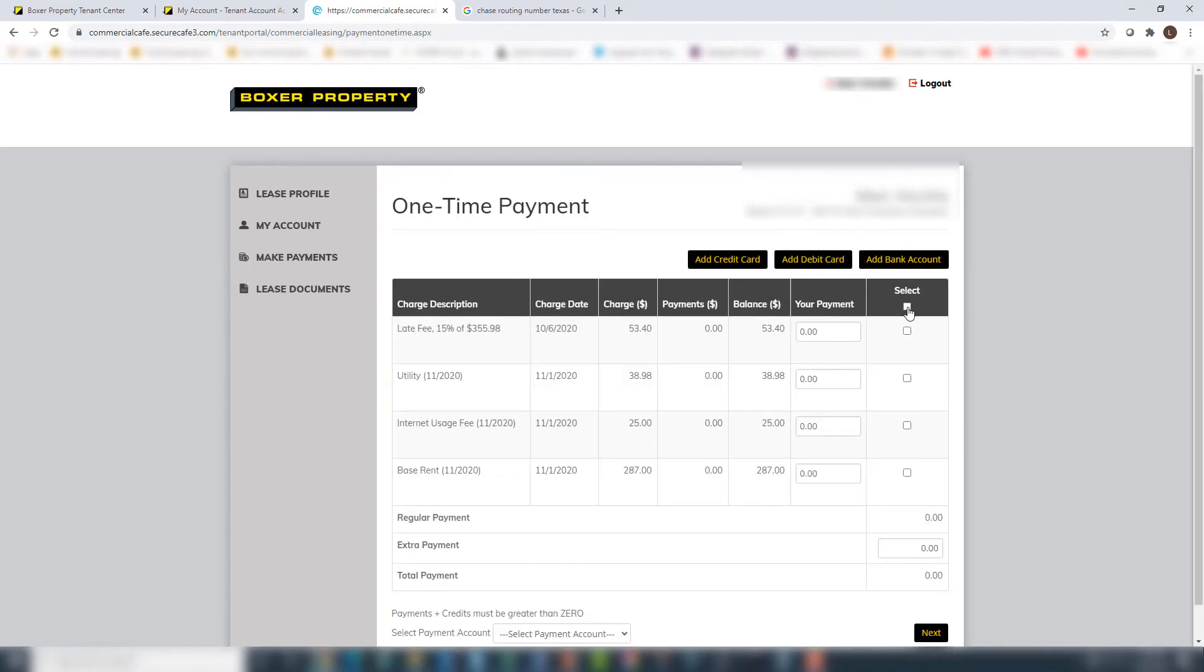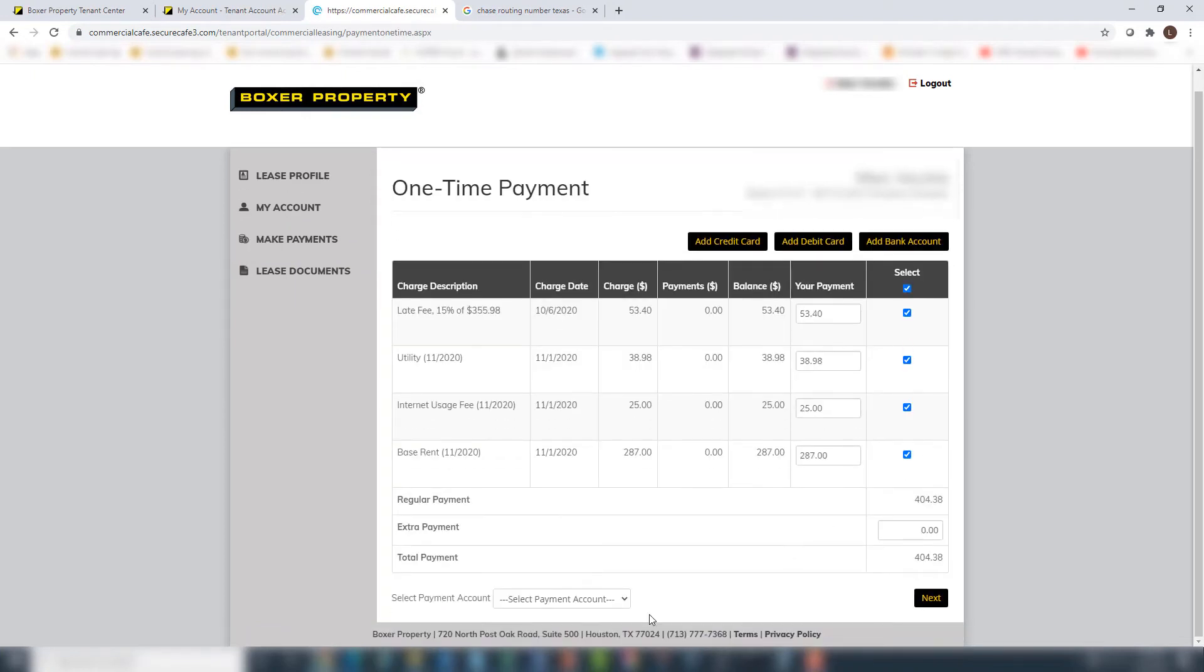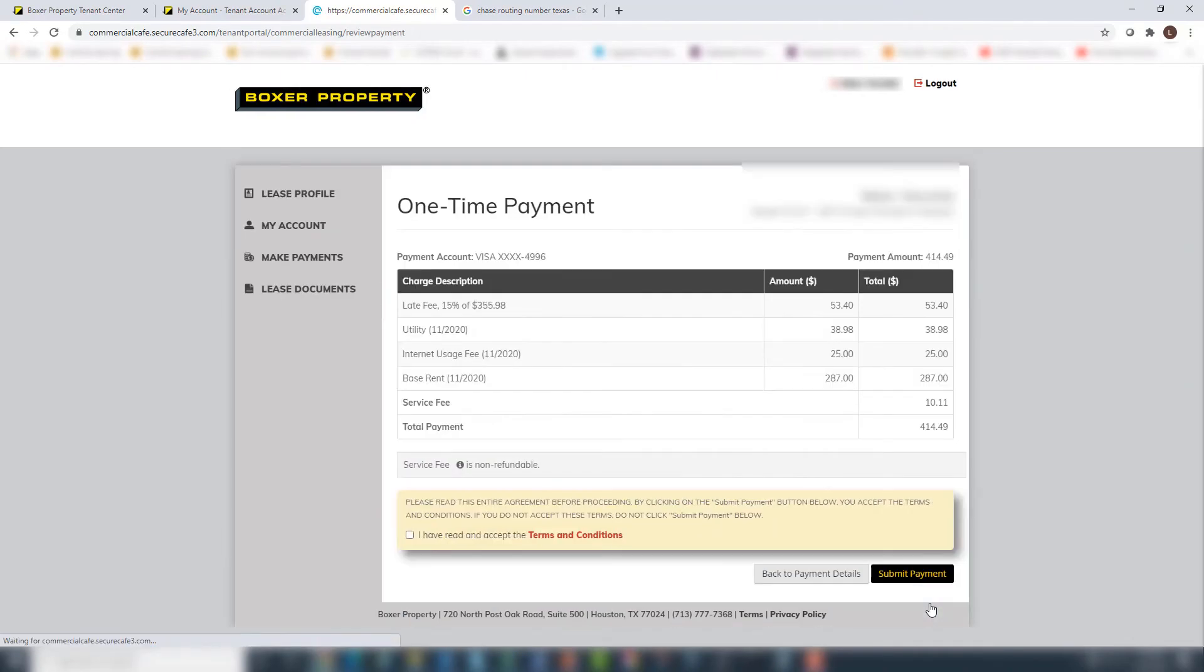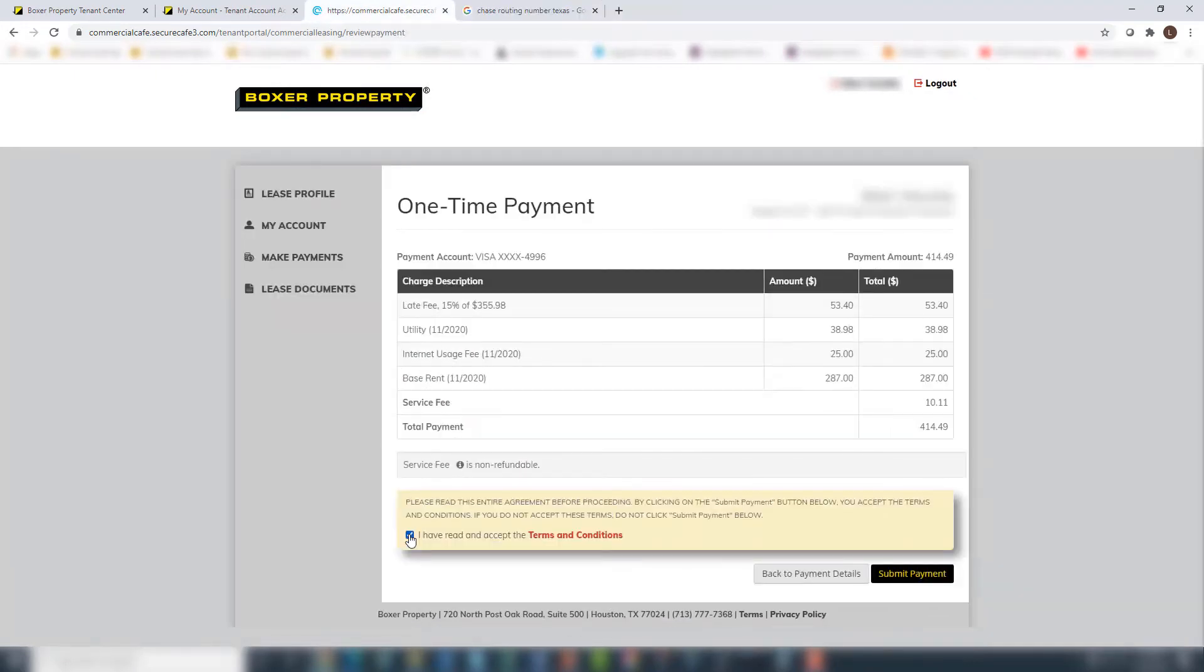Select the amounts you are paying, choose the correct payment account, then click Next to continue. Confirm the payment details are correct, read and accept the terms and conditions, then click Submit Payment to complete the payment process.